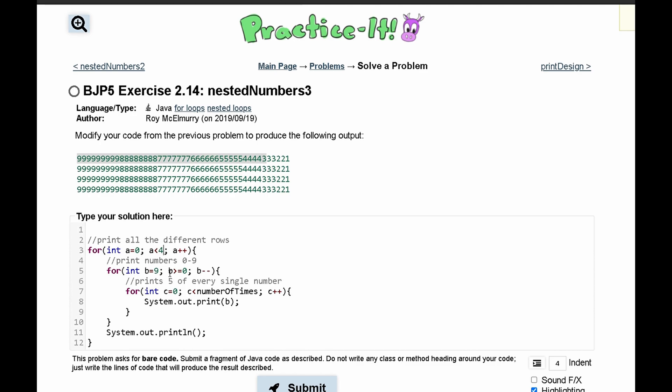And b has to be, it says greater than or equal to 0, but we have only a 1 here, so we're gonna change this to be just greater than 0, and we still have b minus minus because it's decrementing every single time.